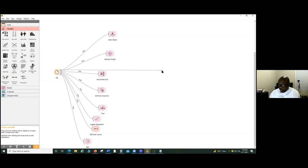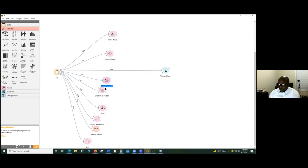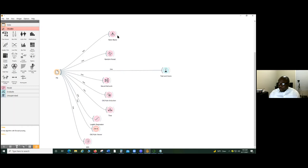One way of looking at these models is to use the Test and Score learner. We can use the Test Score widget. Now we can bring all these classifiers into it.